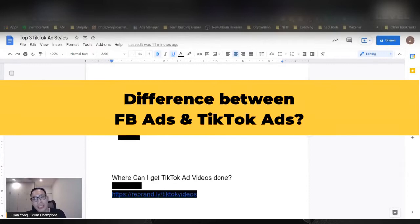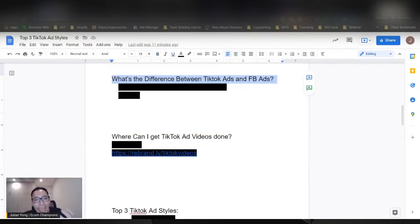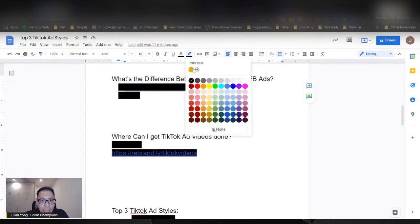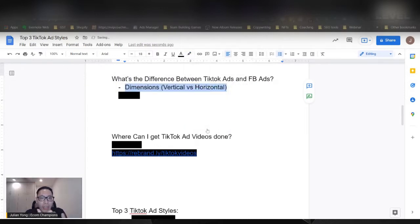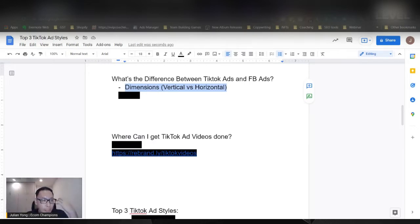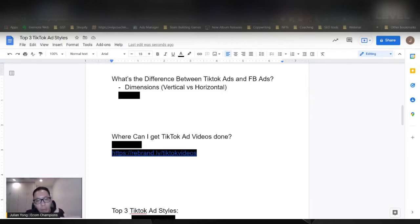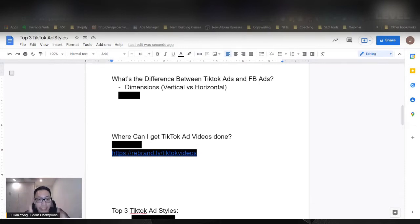Let's talk about the difference between TikTok ads and Facebook ads. What exactly is the difference between the ad platforms, besides being on a different platform? One of the main things would be the dimensions. TikTok ads are more of a vertical dimension, compared to Facebook ads which are either square or horizontal. The problem a lot of people have is they take a Facebook ad and try to use it on TikTok, and it cannot work because TikTok users are very much used to seeing things in a vertical fashion.